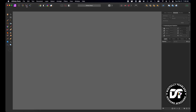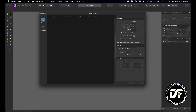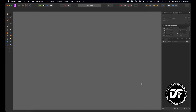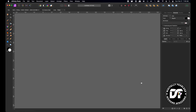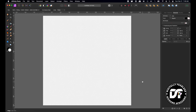I'm going to open a new file — file new — and I'm just going to make it any size. I'm making it a thousand by a thousand at 72 pixels and creating that, and there you go.